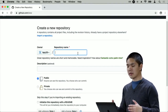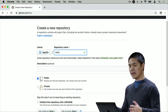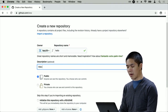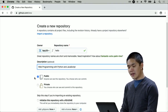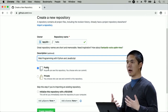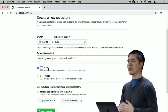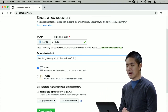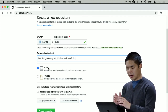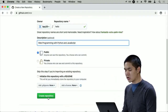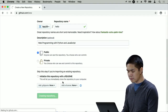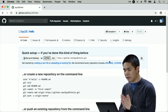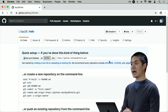Let's create our first GitHub repository. Go to GitHub.com/new to create a new repository. Give it a name — in this case, 'hello' — and optionally a description. GitHub lets you choose whether the repository is public (anyone can see it) or private (only you by default). I'll make it public, then click the green Create Repository button.